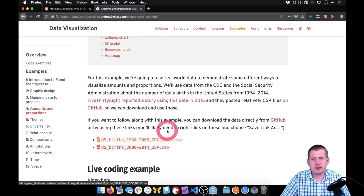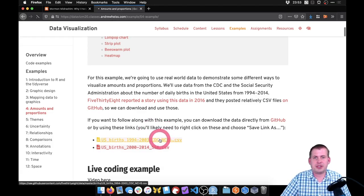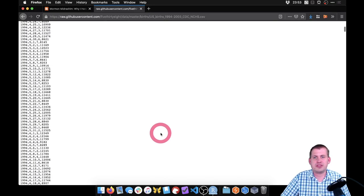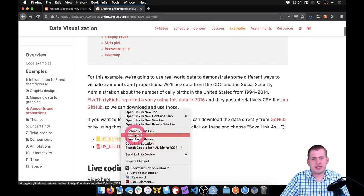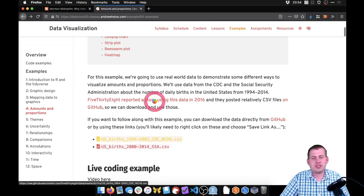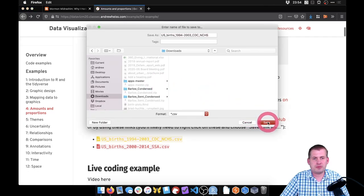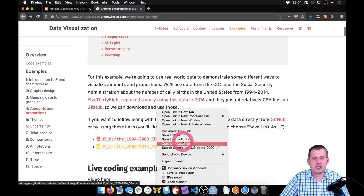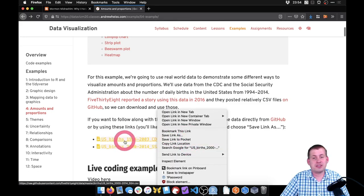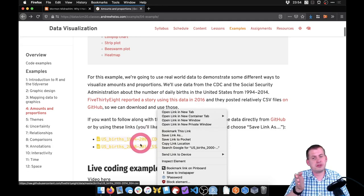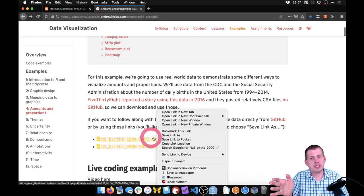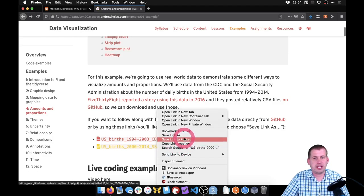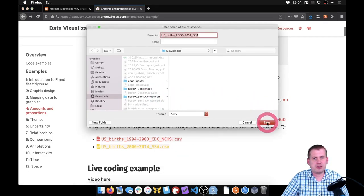If you right click, it depends on the browser. If I click on the link, it's going to try to open it in the browser and show the CSV file, which is not very helpful. So what we can do instead is right click and say 'save link as,' then we can save it to our downloads folder. We'll stick it there and get the second one too. The reason there are two files is because one has all the data from 1994 to 2003, and the other has data from 2000 to 2014. There is about a three-year overlap, so we're going to get rid of half the data in one of the files so that we don't have that overlap.